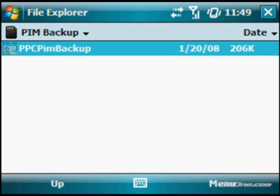This comes in handy if you're on the road or you find yourself away from your PC and you need to do a complete wipe of your device and clear out everything. This allows you to backup all your stuff and then restore it right back on, right from the program, right from your storage card. So let's take a quick walkthrough.